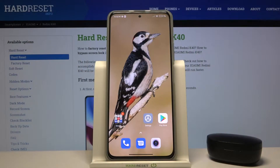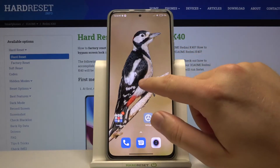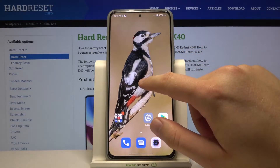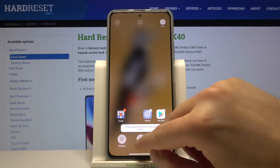In front of me I have Xiaomi Redmi K40, and today I'll show you how to add widgets to your home screen. First, you have to click and hold your home screen just like that, then tap on the widgets.